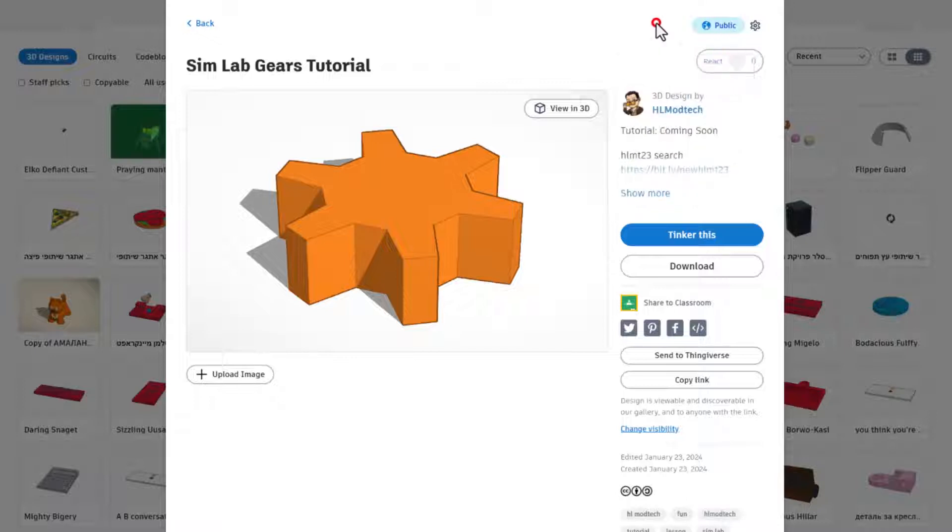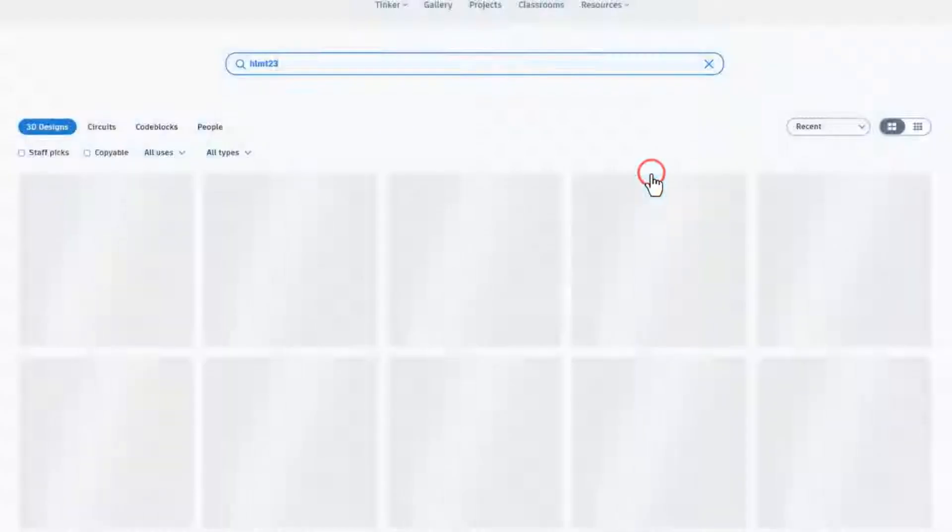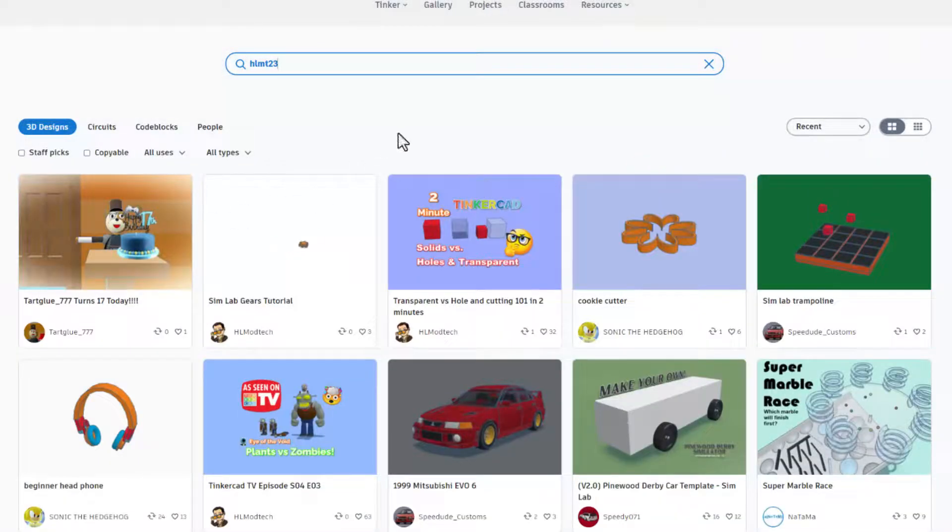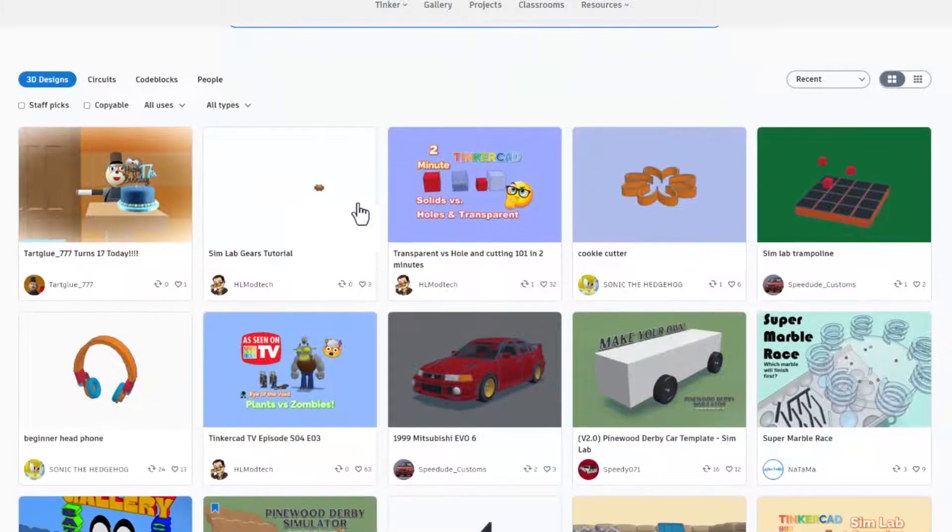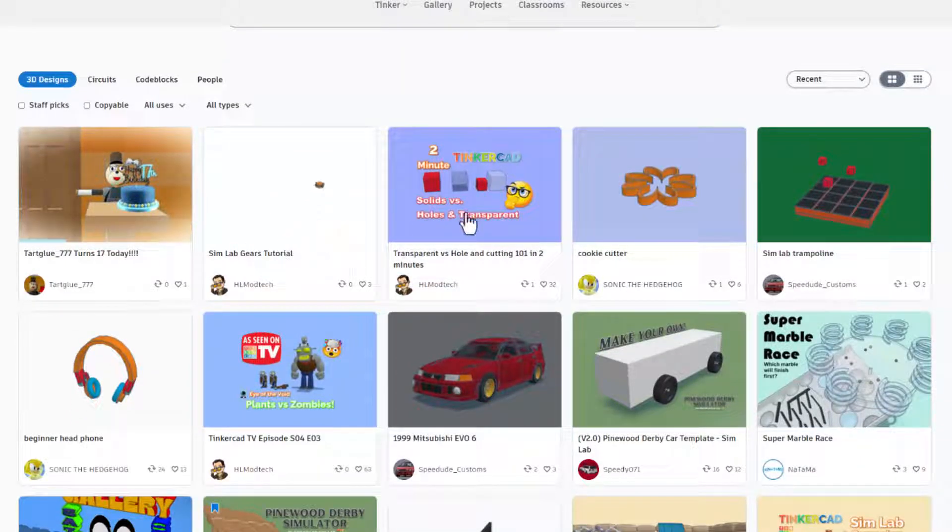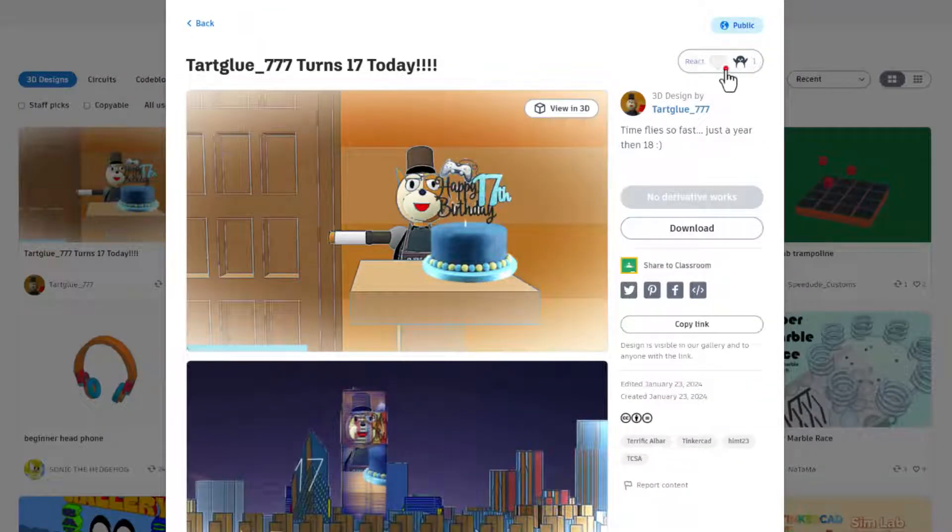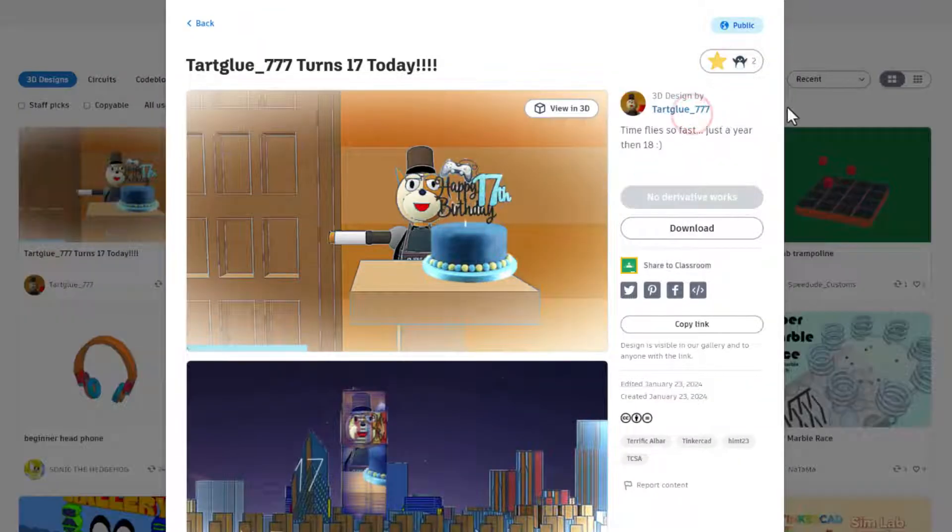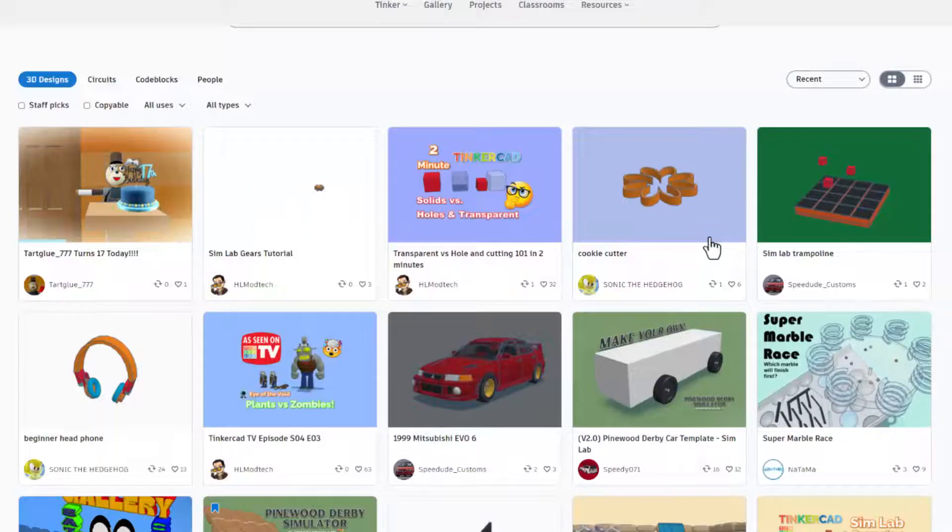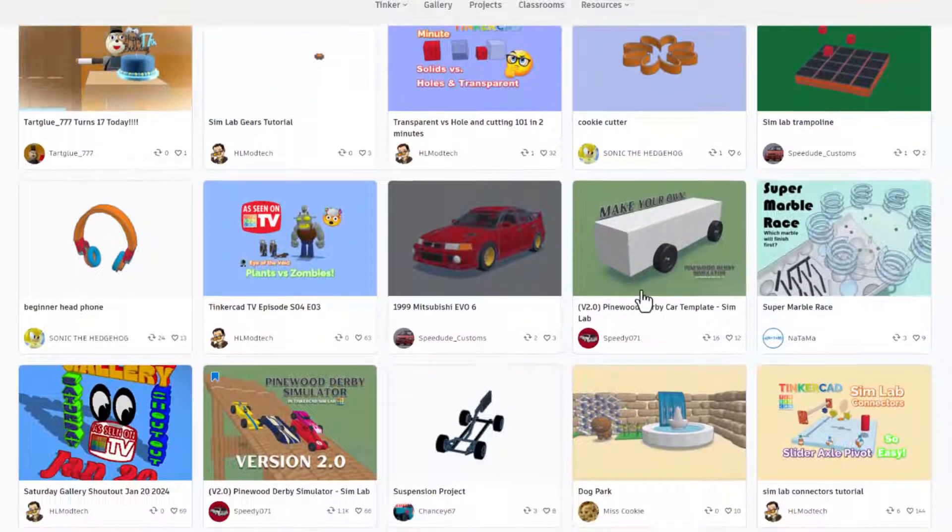Let's quickly check the HLMT search. When you click that button check it out, you can see all the latest designs. Of course there is the gear tutorial, a new project I made. Check this one out, Tart glue turns 17, that is absolutely awesome. Of course you can check out all the other shares.